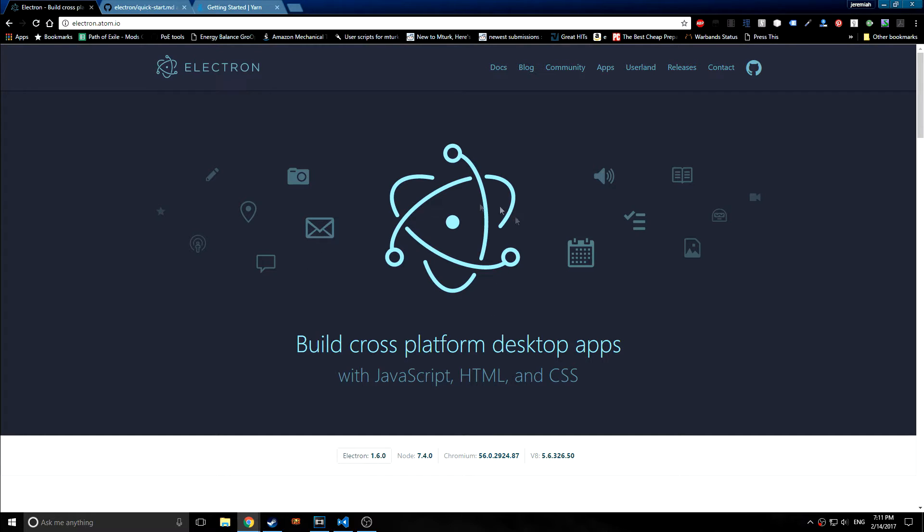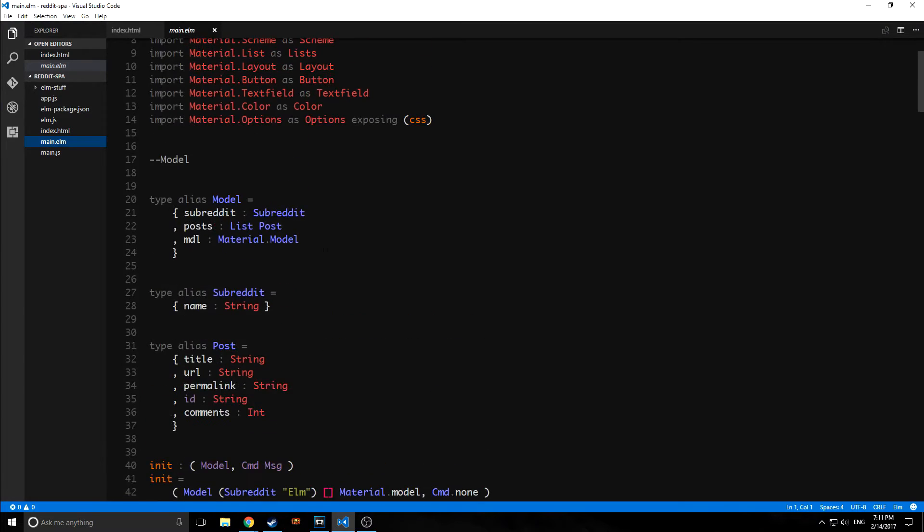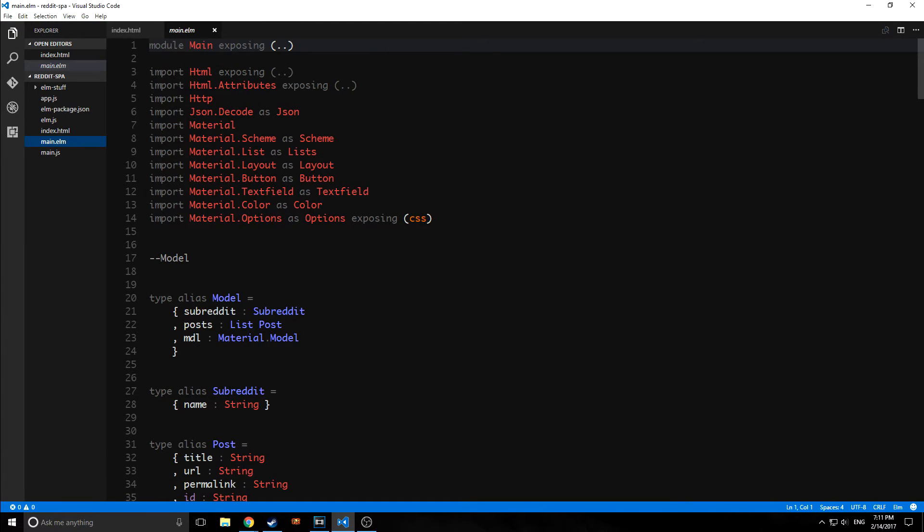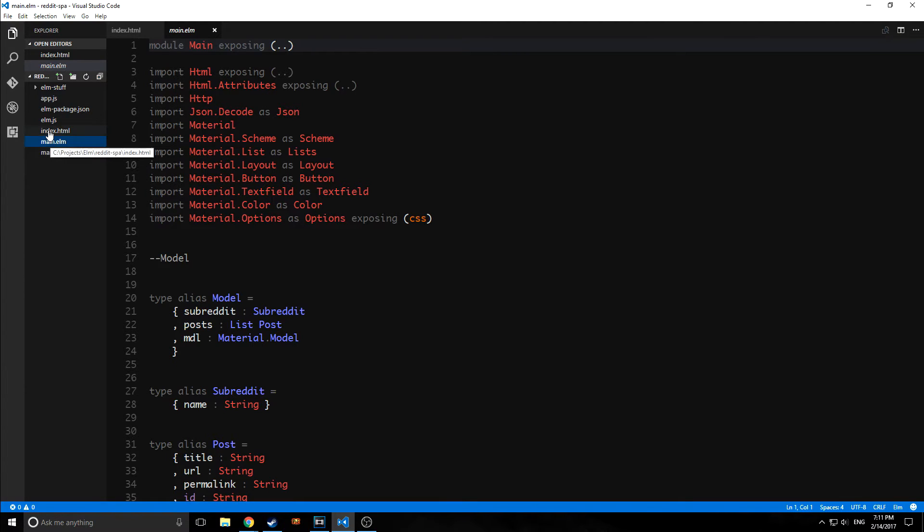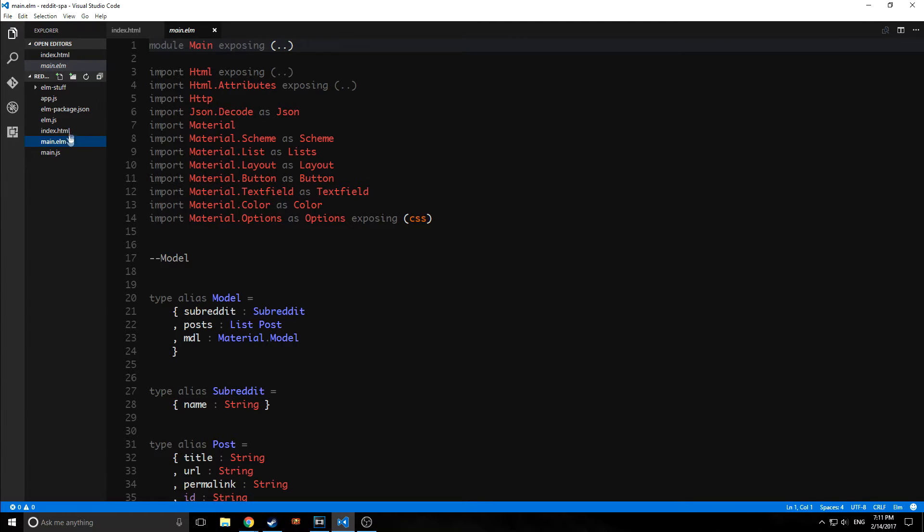This application is a single page Elm application that allows us to interface with Reddit. Here's the code for our application. And inside of this folder, as you can see, I've built up a few more JavaScript files here. I have this app.js file, this main.js file, and I have our index.html file. And then I compiled our main.elm file into this elm.js file.